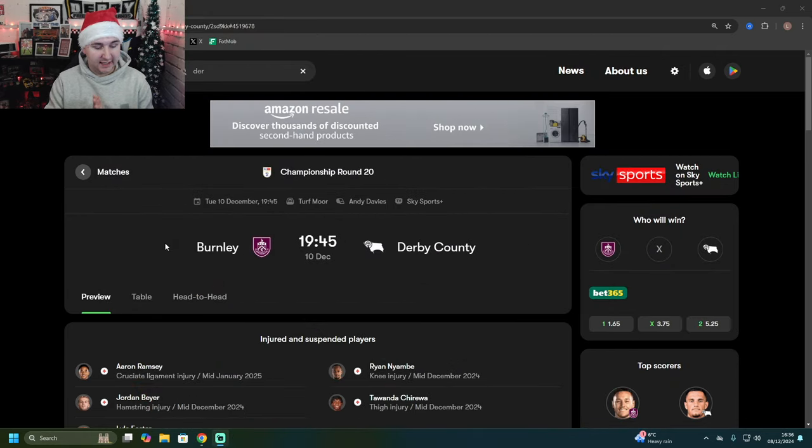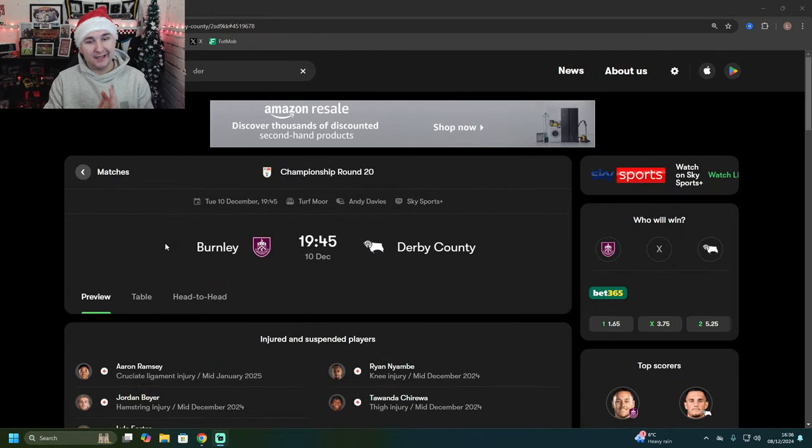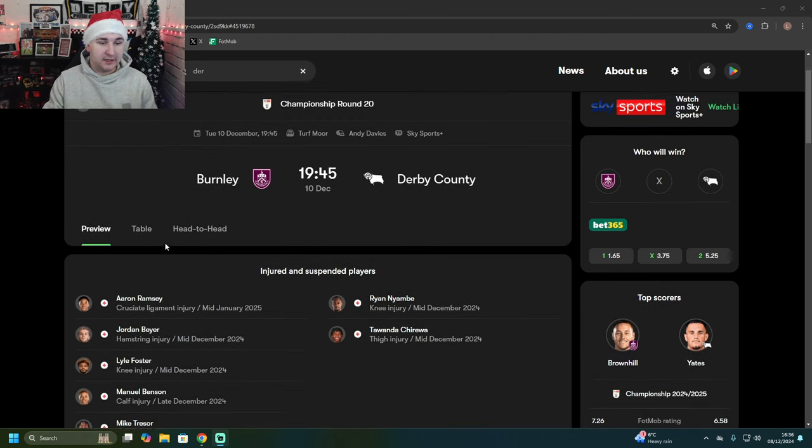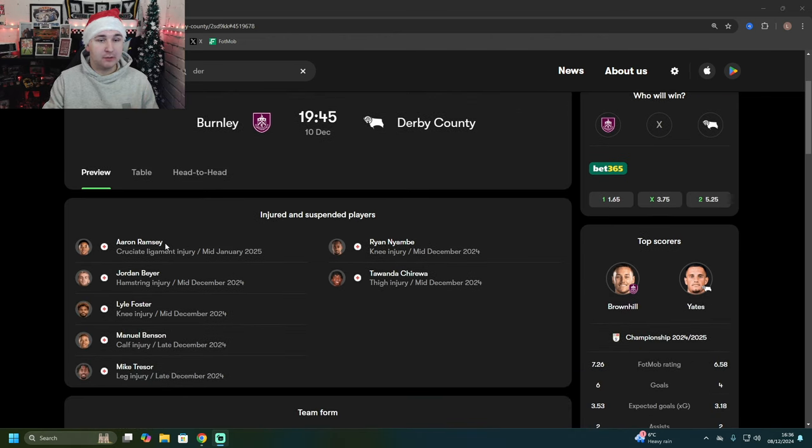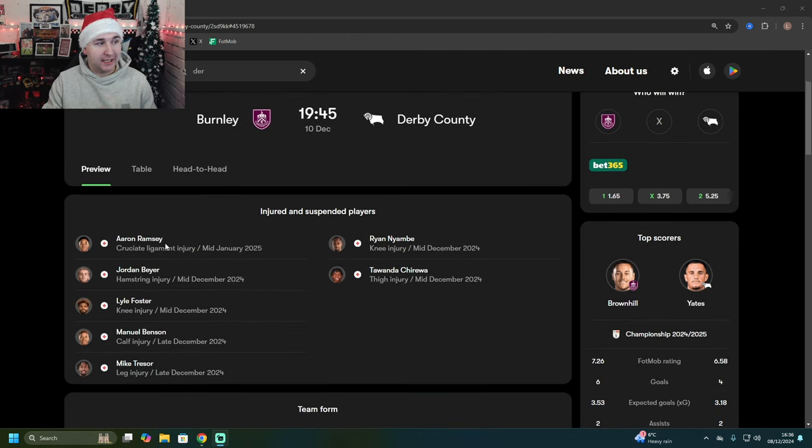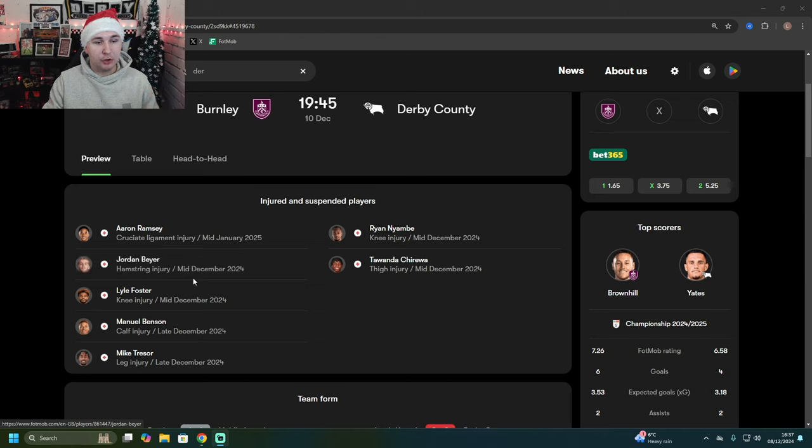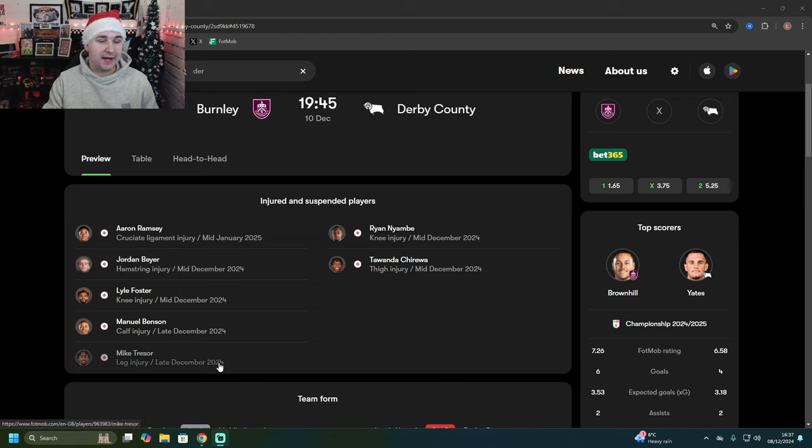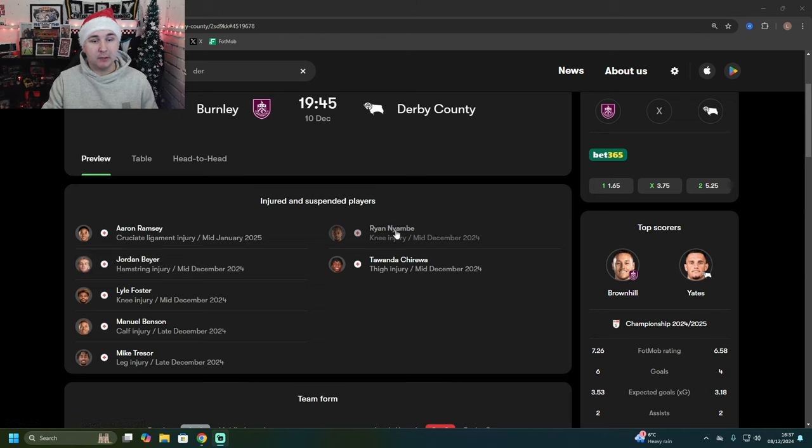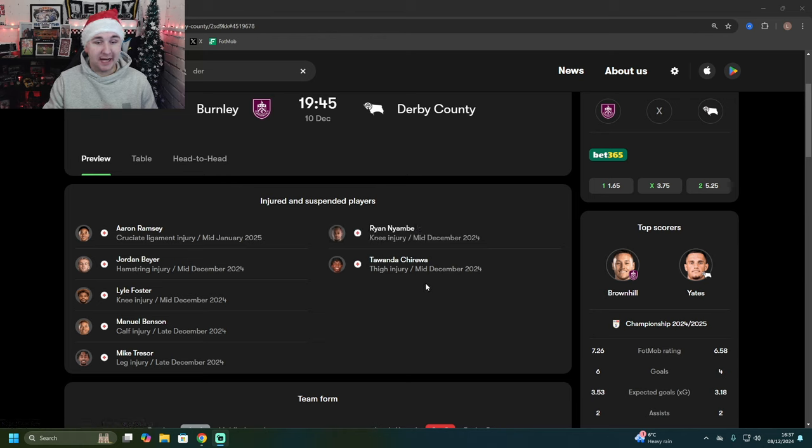As you can see, it's Derby County at Turf Moor. It's going to be a difficult one, a very difficult one. There are some injuries for Burnley to go across: Aaron Ramsey will be missing out, Jordan Beyer, Lyle Foster, Manuel Benson, and Mike Tresor. We then go on to Derby County with Ryan Nyambe and Tawanda Chirewa both missing out as well.